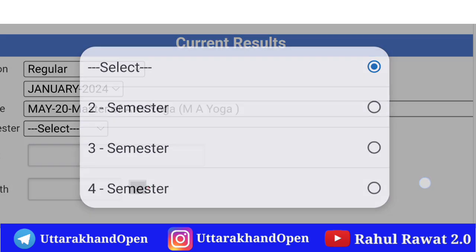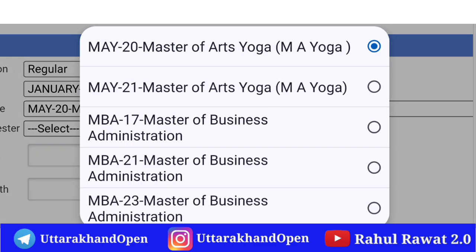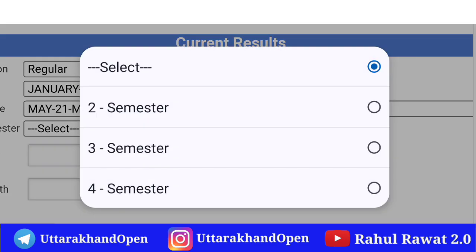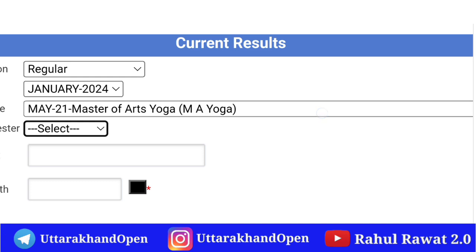Second, Third, और Four semester के लिए results देखने को मिलेंगे। इसके अलावा Master of Yoga 21 course का यहाँ से select करेंगे, Second, Third, Four semester students के लिए।